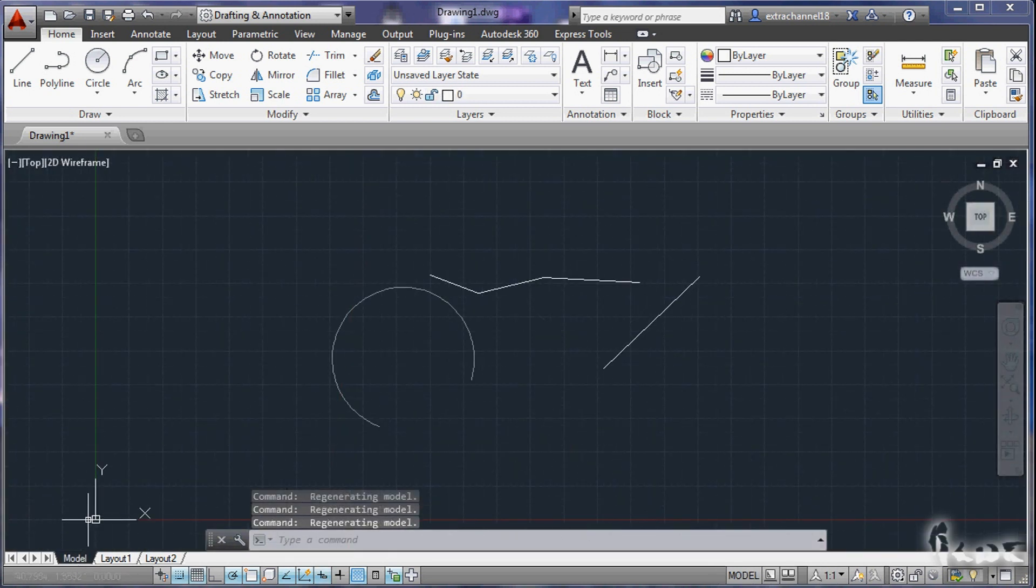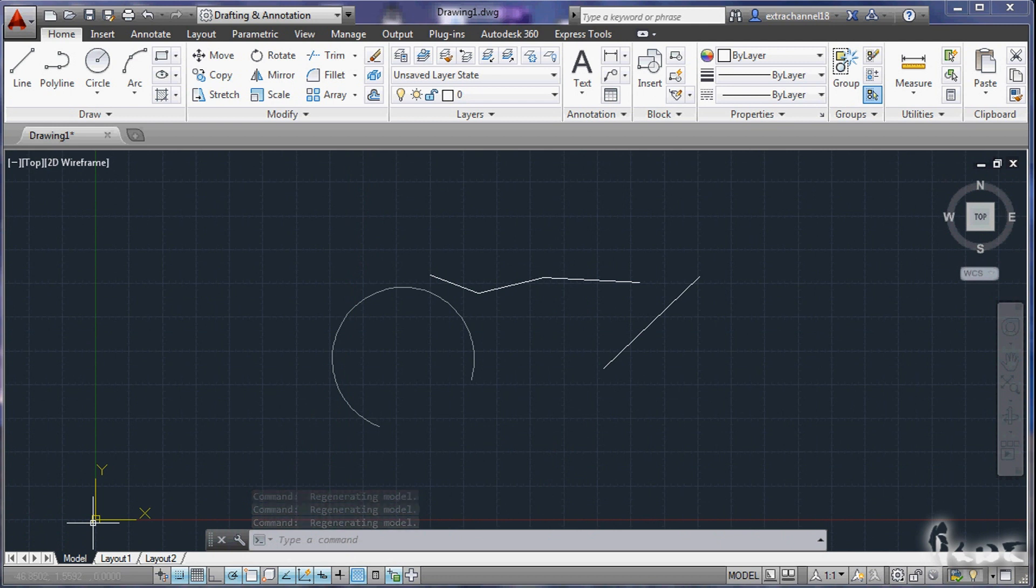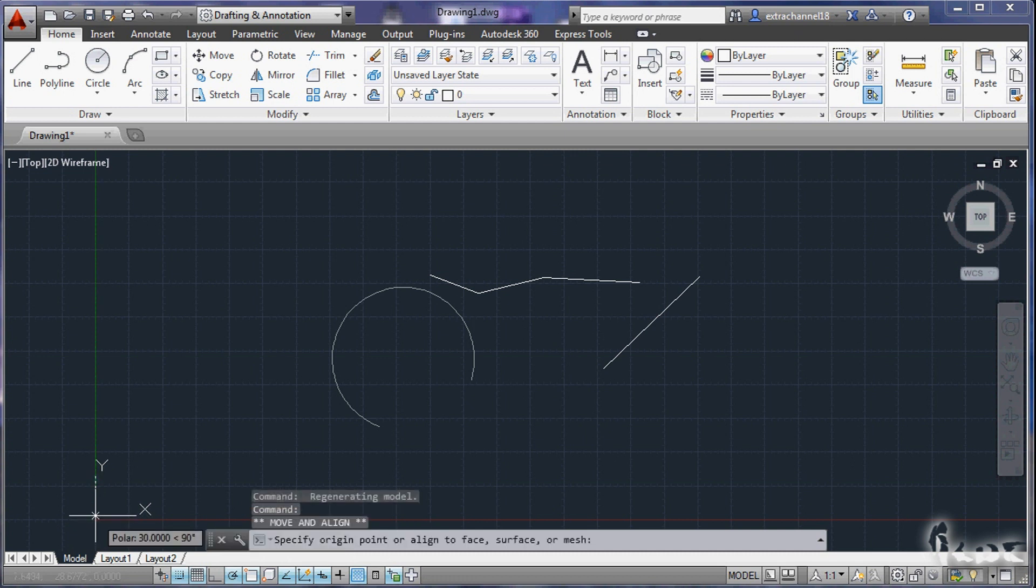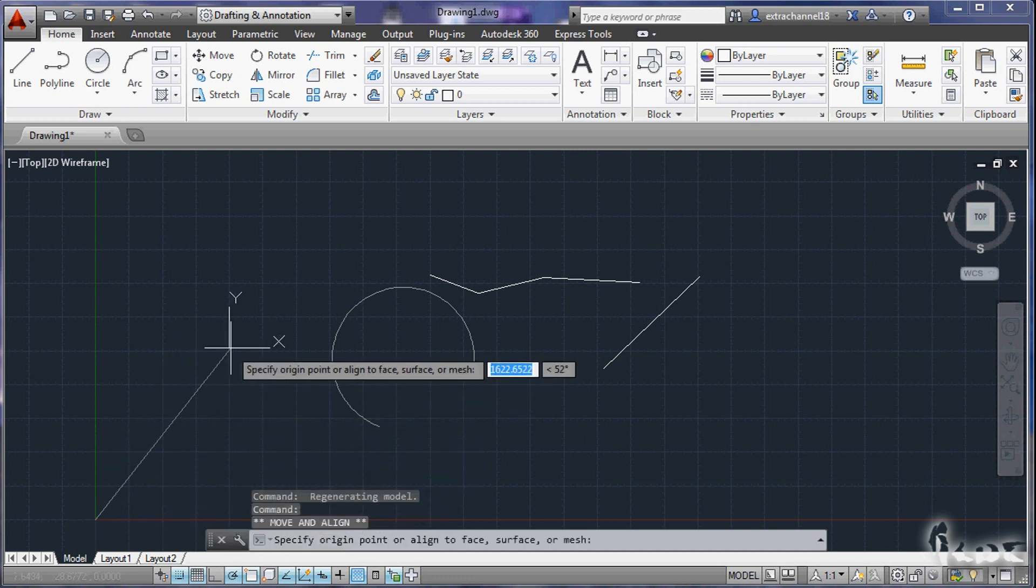If you need to rotate the Cartesian axes, they are like objects in your workspace, that you can pick and move. This will relocate the X and the Y axes, and so the direction and the positions.